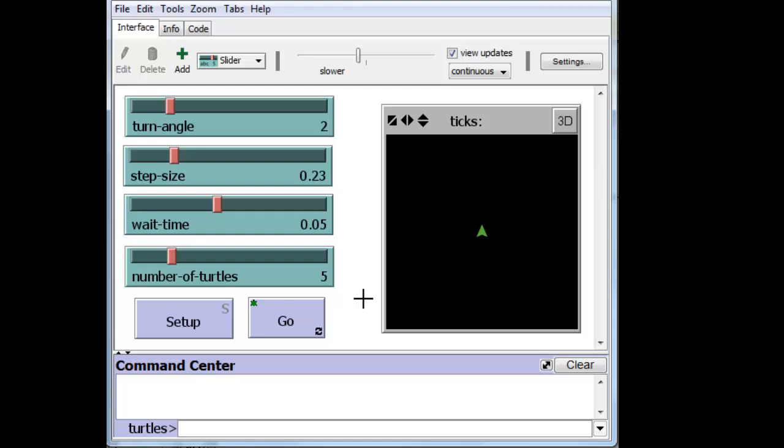Now we have to connect these slider values to the actual code. We also want to get rid of the code that is inside the buttons and put that code into the code area up here.